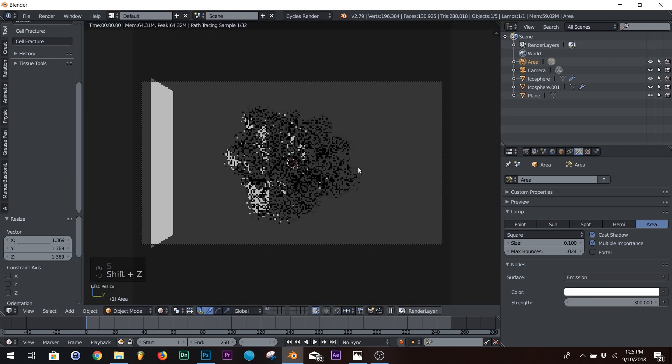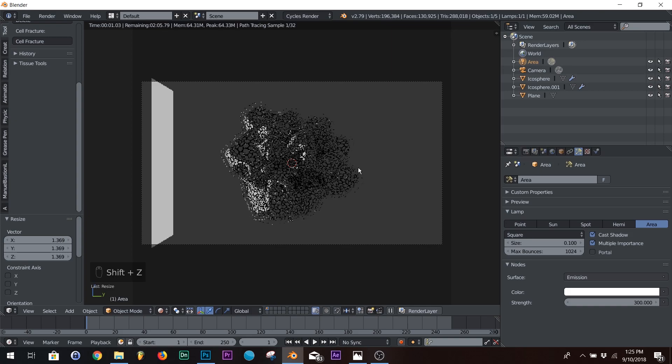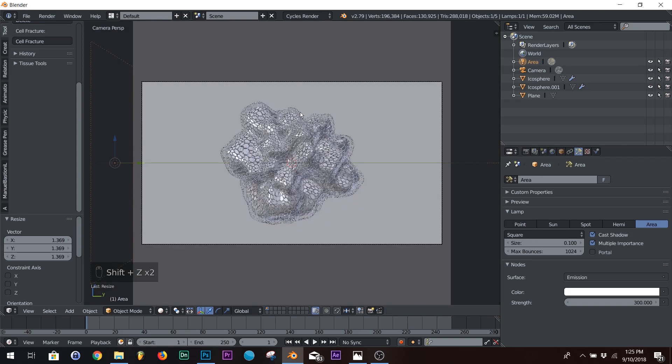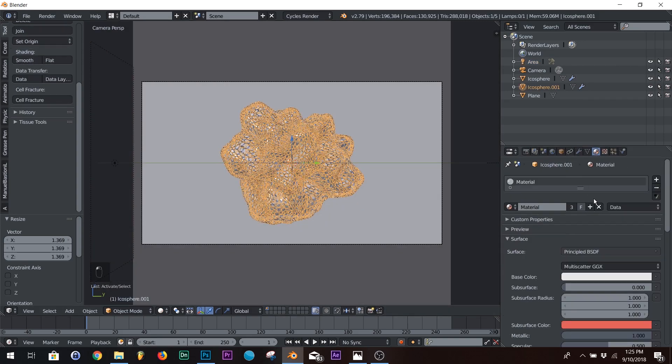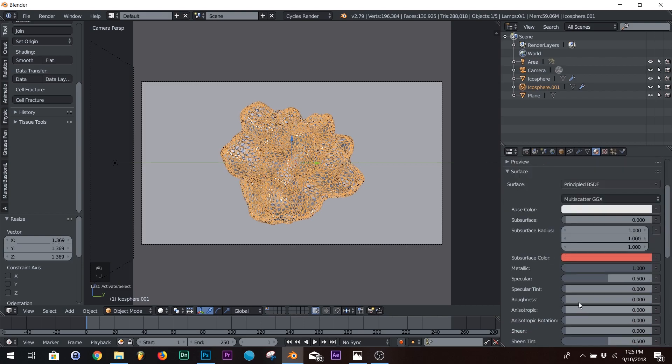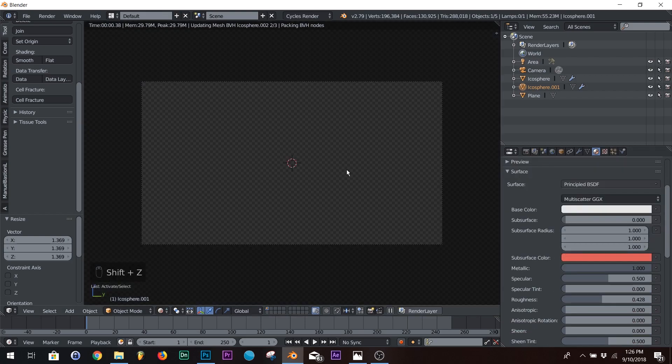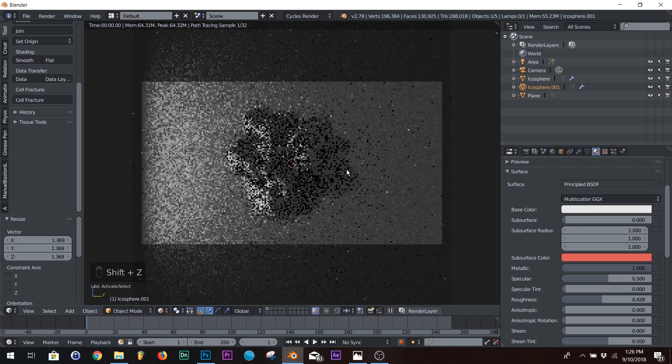And shift Z to see how it looks. Oh, we forgot to do something on our material. Go back to your material and up your roughness. It's right about there so we can see what's going on. It was completely like a mirror.